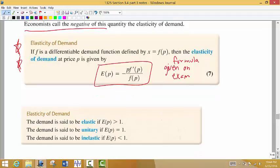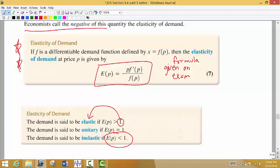The demand is said to be elastic if the number from the formula turns out to be greater than one. Remember, that means if we raise the price, the demand will be heavily affected — it's going to go way down. If the number turns out to be less than one, then the demand is inelastic. We use the formula to determine whether demand is elastic or inelastic.